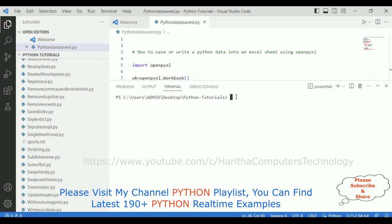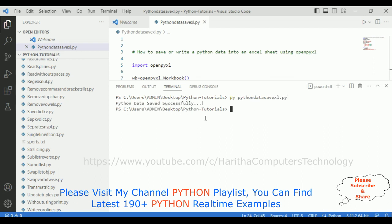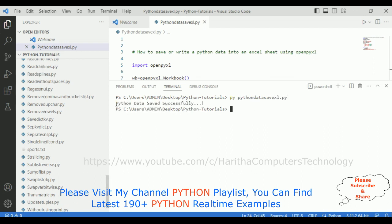Let's check the final output of our application. How to save or write Python data into an Excel sheet using openpyxl. The command is py pythondata, my file name save excel dot py. When I press enter, notice I got a message: Python data saved successfully.